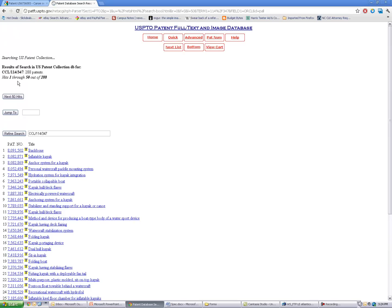And again, this is for the canoe or kayak class. And this says that it found 288 issued patents because we're in the P section—P for patents—288 issued patents that were in the class relating to canoes or kayaks.